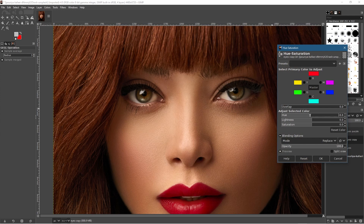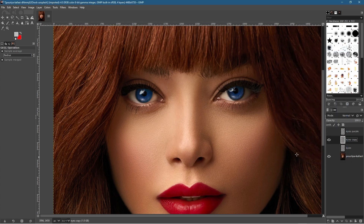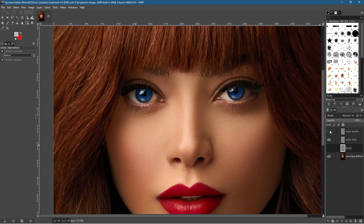Click on the bottom copy, go back to Colors > Hue-Saturation, and change this one independently from the layer above. Let's go for blue this time — increase the Lightness a little and increase the Saturation slightly. Click OK — now we have a blue color. Label this layer 'eyes blue'. This bottom copy acts as your master copy.